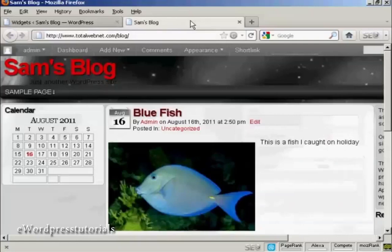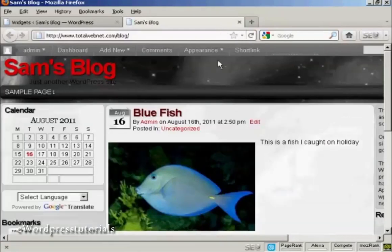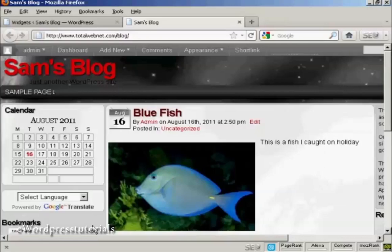Now if I go back to the main blog and refresh it again, you can see there we've got Google Translate, and we've got the bookmarks now installed.